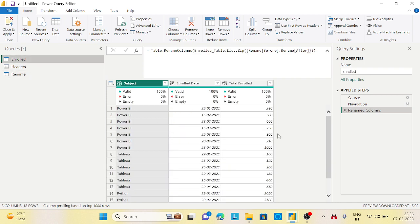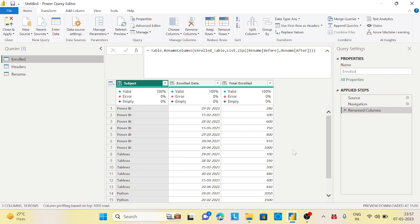So these are the two ways we can filter the headers and even dynamically rename the columns in Power Query. These two formulas will definitely help you in so many scenarios. And I will put this code into the description of this video or the comment section so that you can try it out. And even I will put this file to my Google Drive so that you can download it and start using this. Thanks for watching and have a nice day.